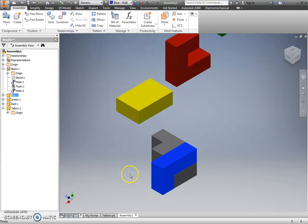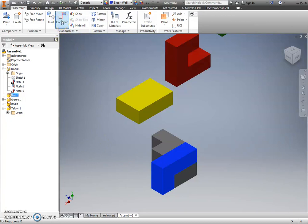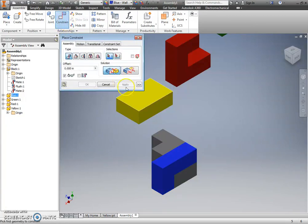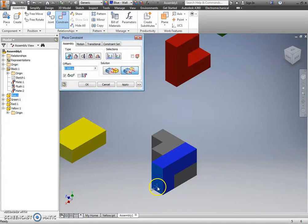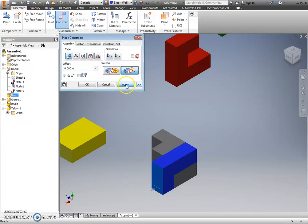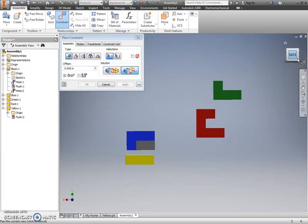So, now, I'm going to try to show you kind of an error, I guess, that you might experience. So, for example, I know that the right side of this part is flush with the right side of my blue part. And I know that it did it correctly. I don't have to verify.